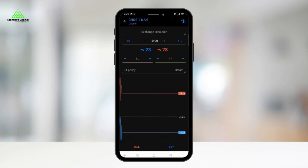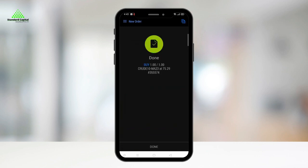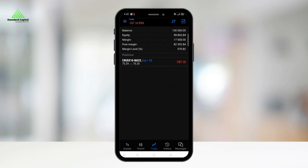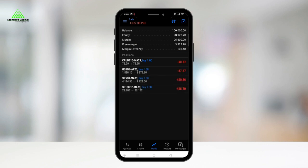In the order placement screen, you can select the number of contracts you wish to purchase or sell, and then click either the buy or sell button located at the bottom of the screen. If your order is successful, you will see the green icon.